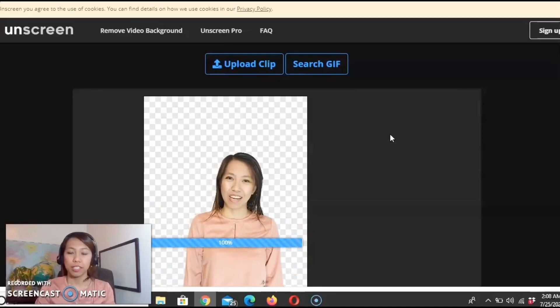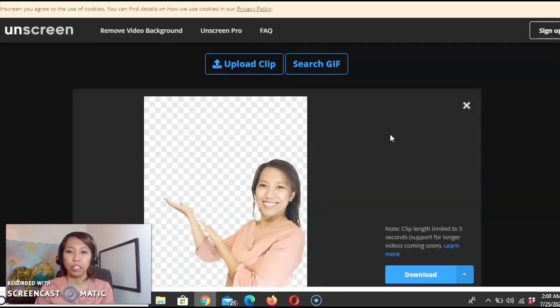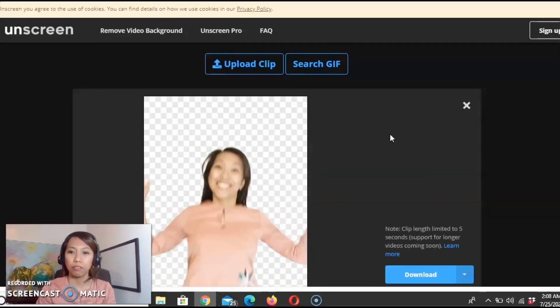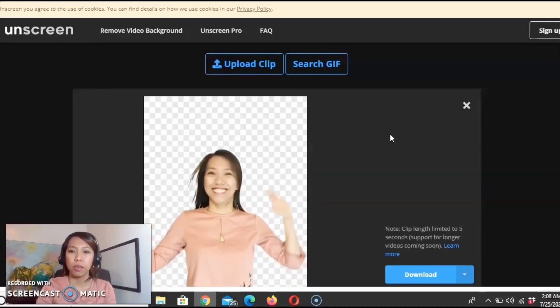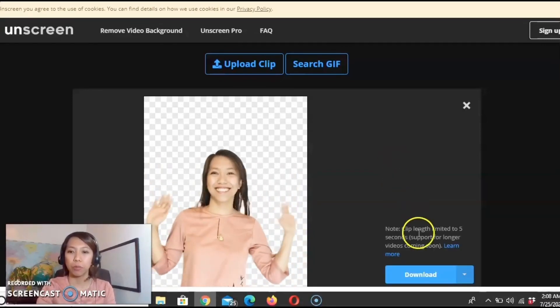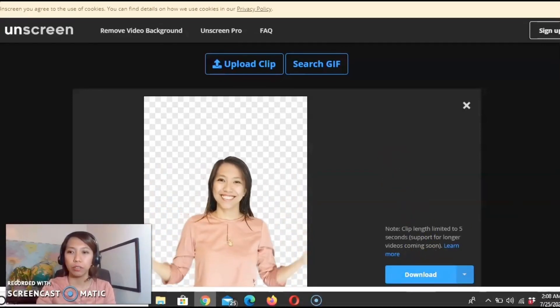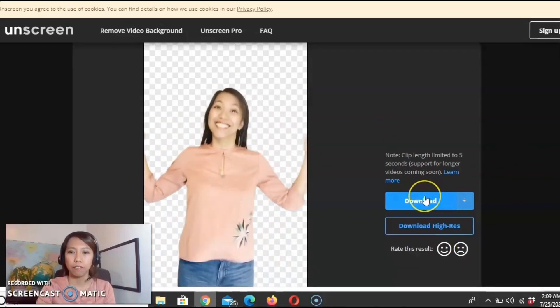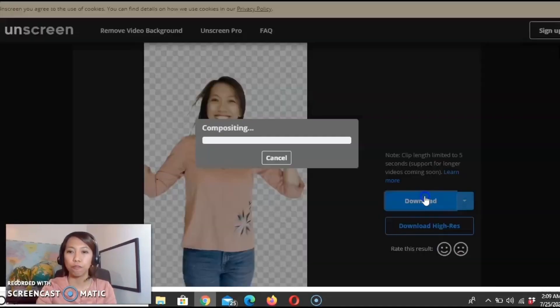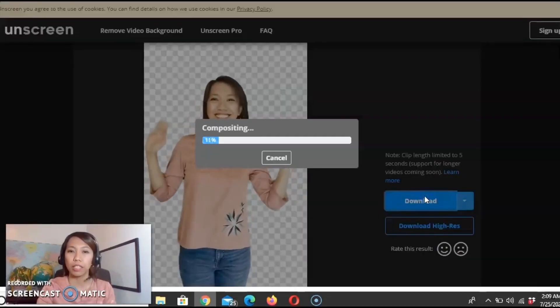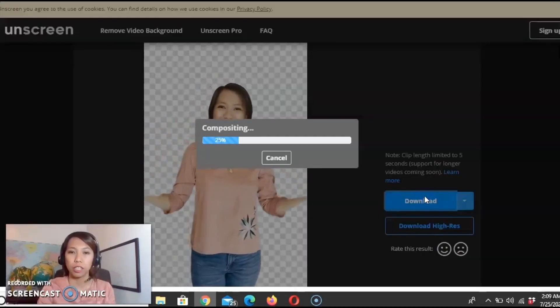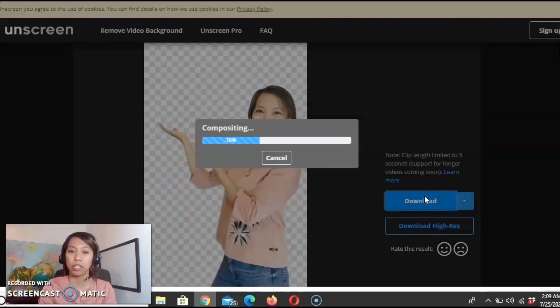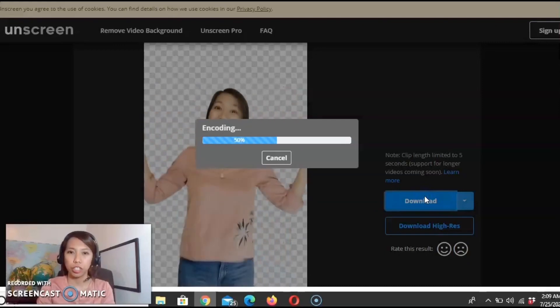Once it's done uploading, it automatically removes the background and we can now download it and save it as GIF. It automatically saves it as an animated GIF.